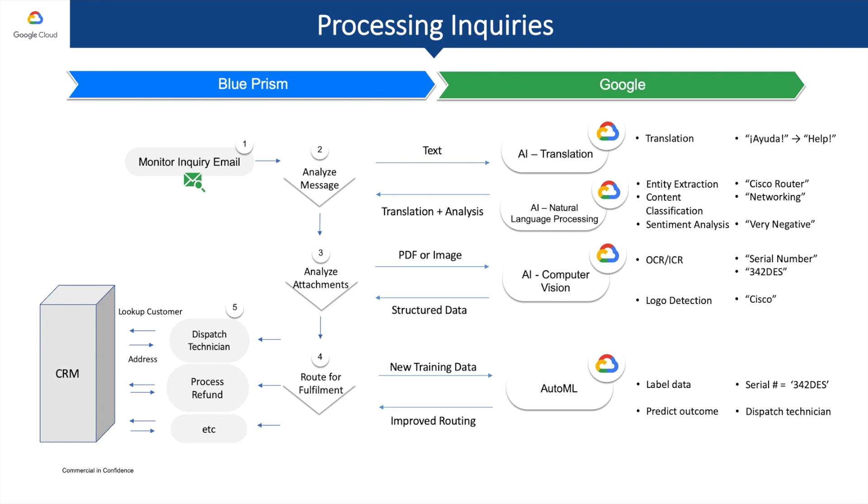Best of all, we can do this very easily using Blue Prism's intuitive drag-and-drop interface, which you'll see as we go through this demo.